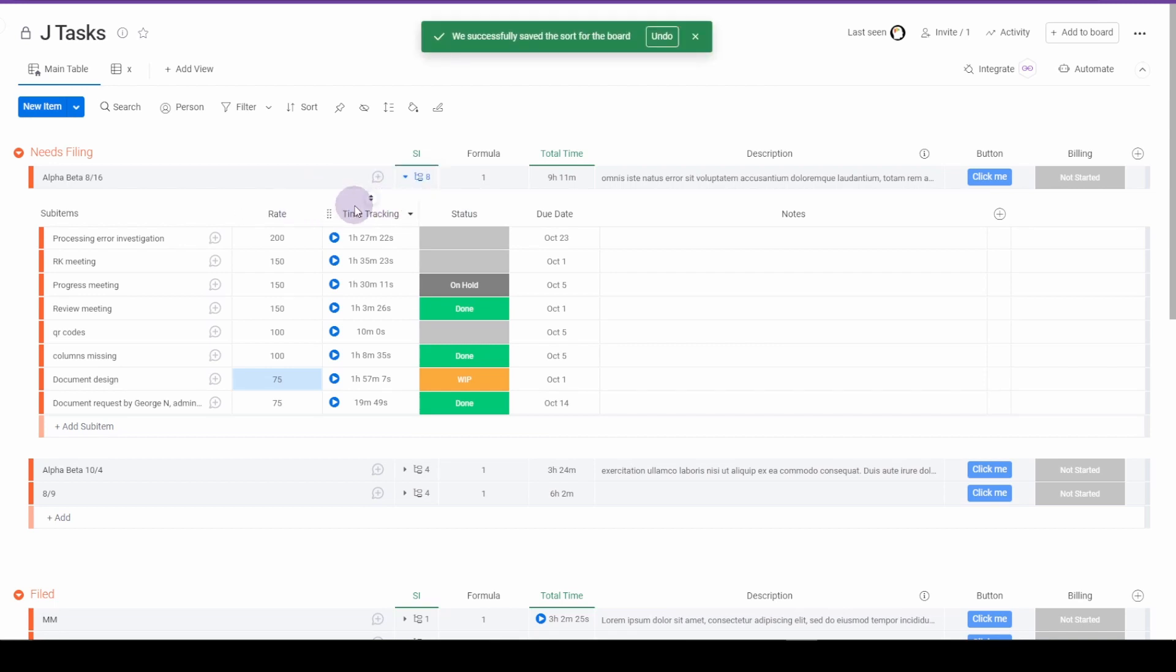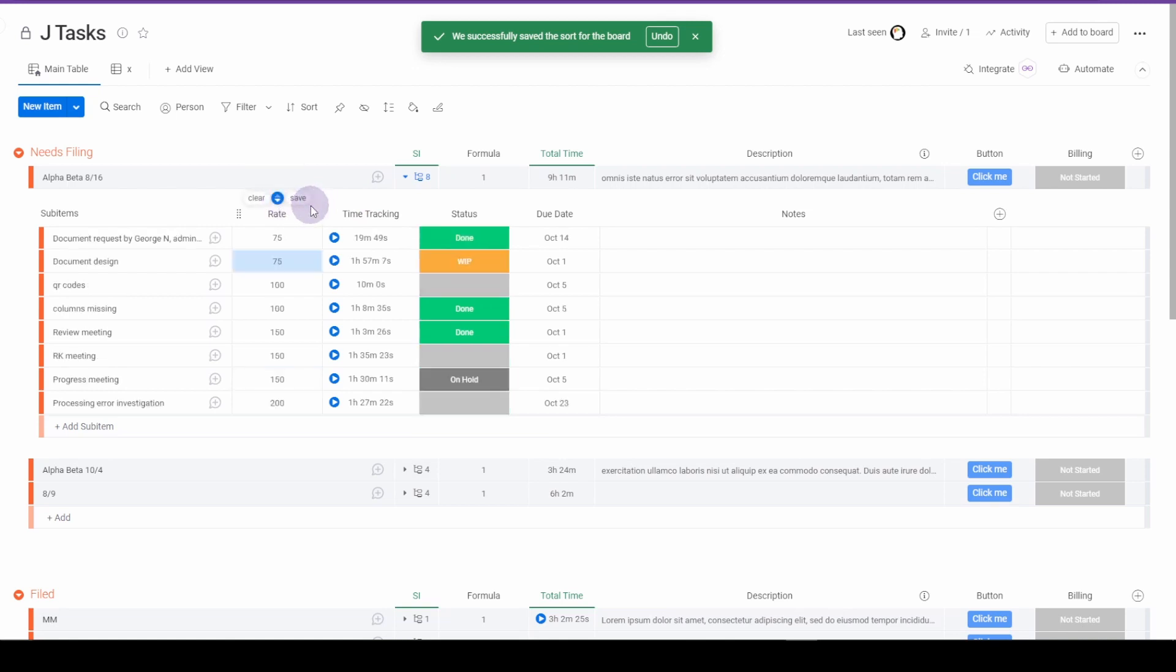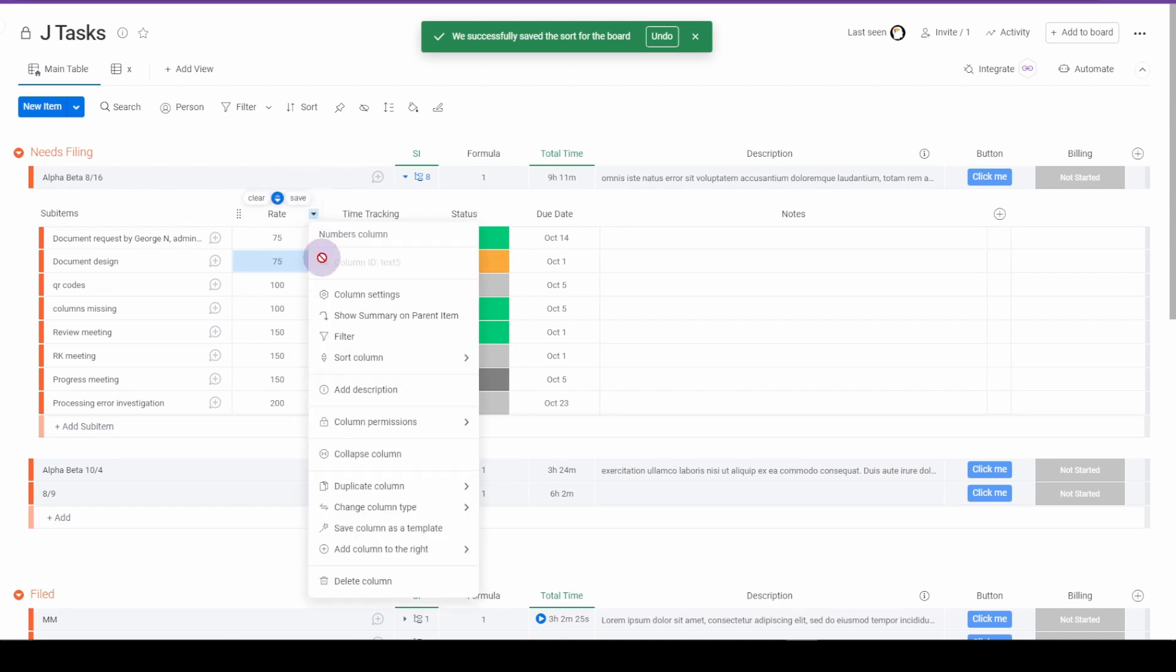There's an implication that this will be able to be saved differently for different groups. So I'm going to come here and it says save sort for this group. That's not working yet.